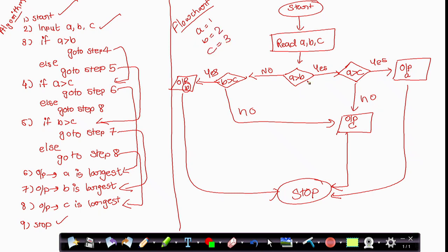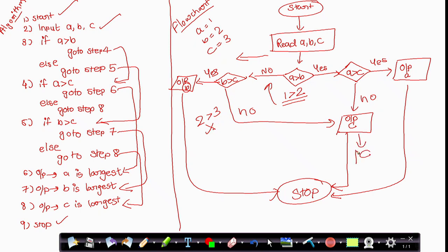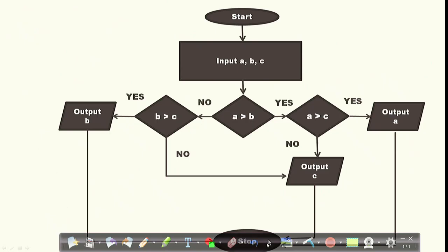Here A is greater than B means 1 is greater than 2 — that is not true, so it is false. It will go to the next flow and check if B is greater than C — that means 2 is greater than 3 — that is also not correct. So it will display C as the largest number, which is 3. Within this lecture we have seen how to draw a flowchart to find the largest number among three different numbers. Thank you.